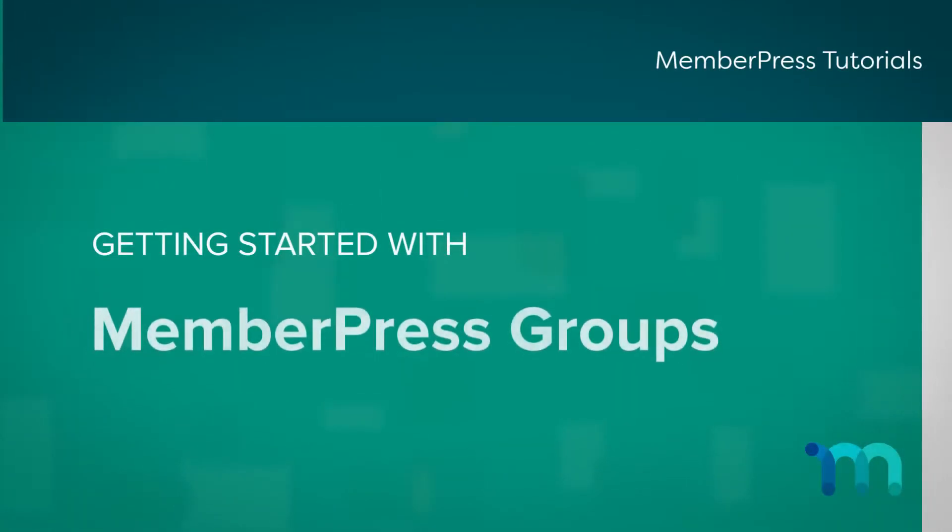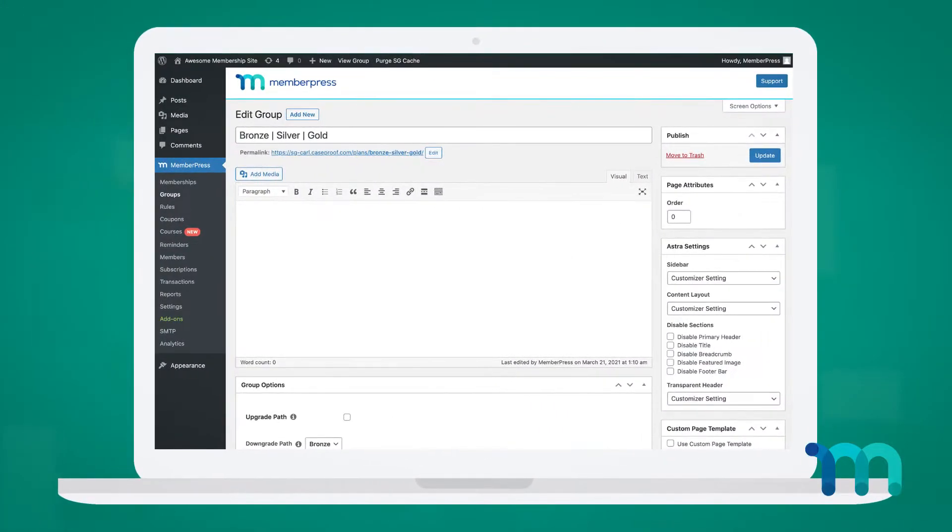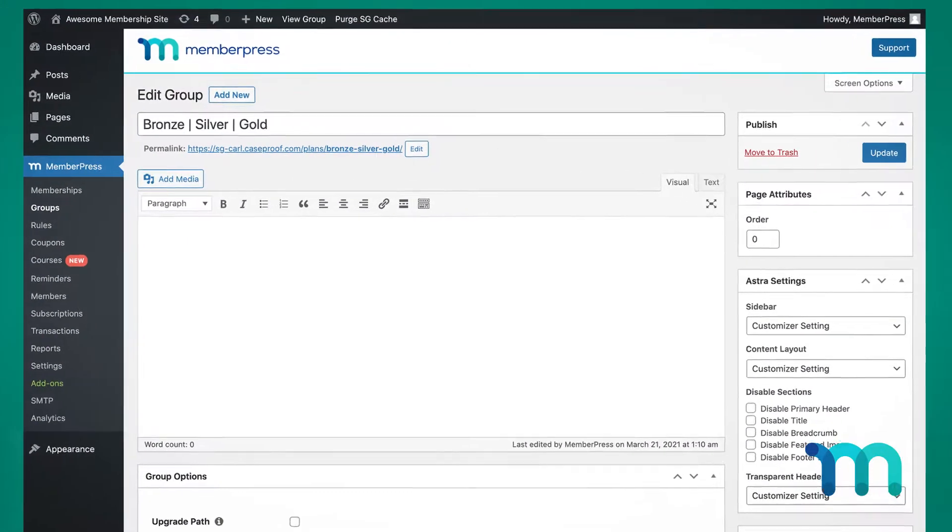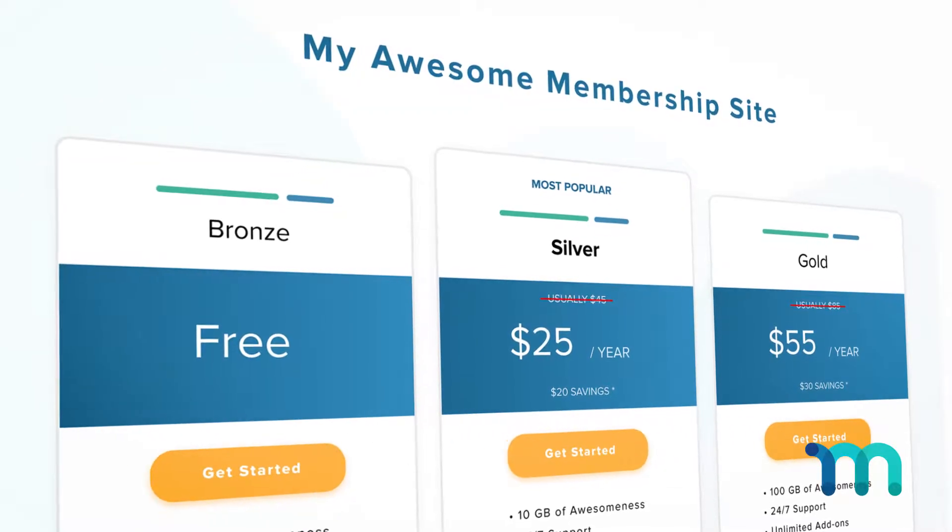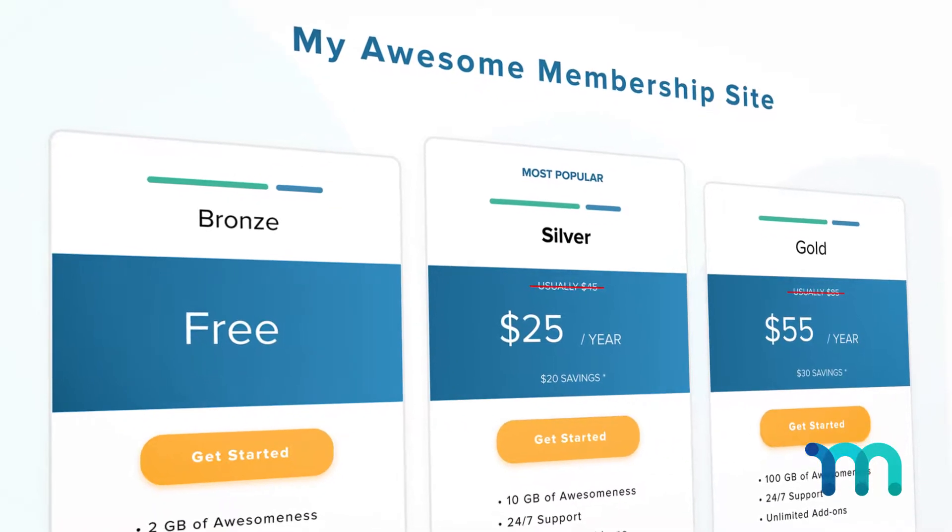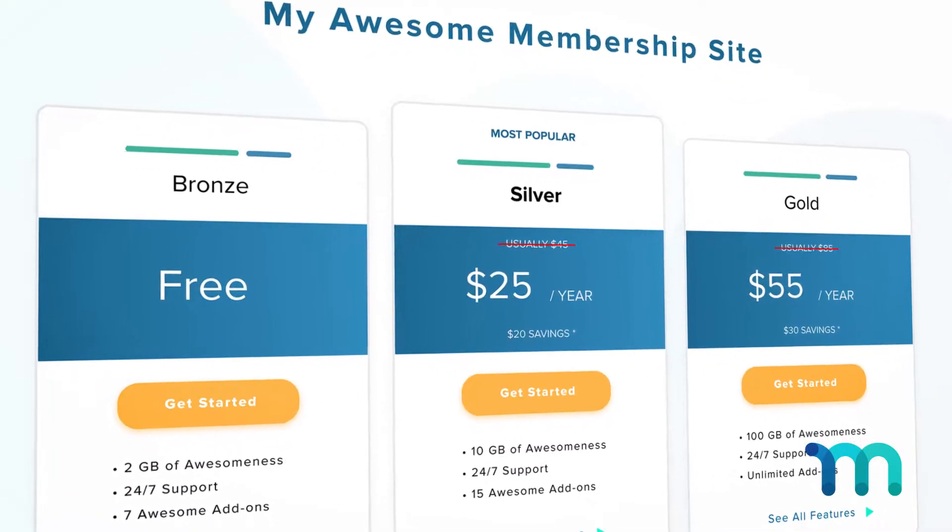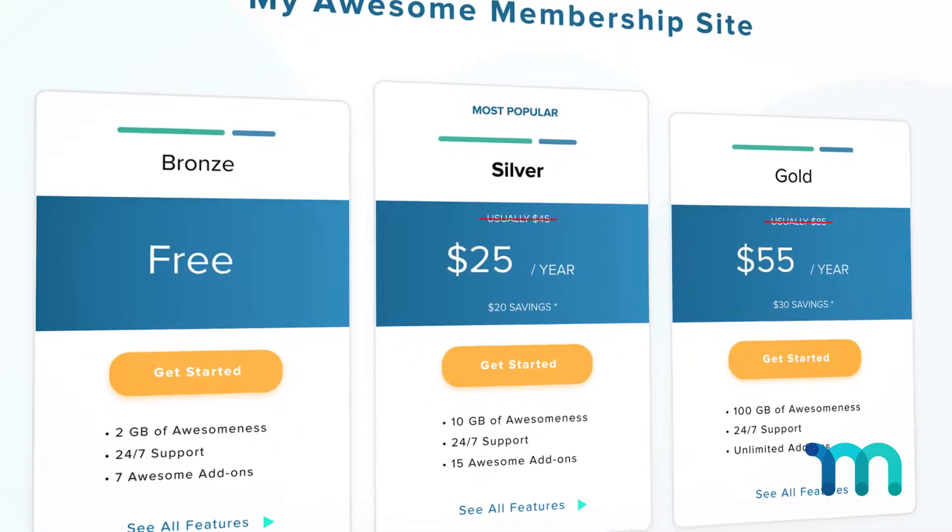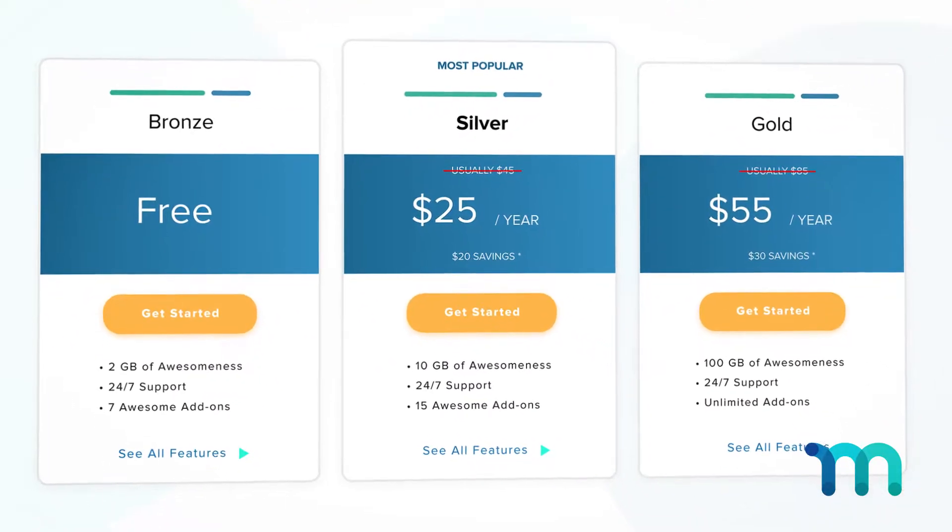Hello! In this video, I'm going to go over MemberPress Groups. Groups are a unique feature in MemberPress that allow you to quickly and painlessly set up your membership options for your site. Your users will then be able to easily compare features, prices, benefits, and more with the pricing tables MemberPress will create.